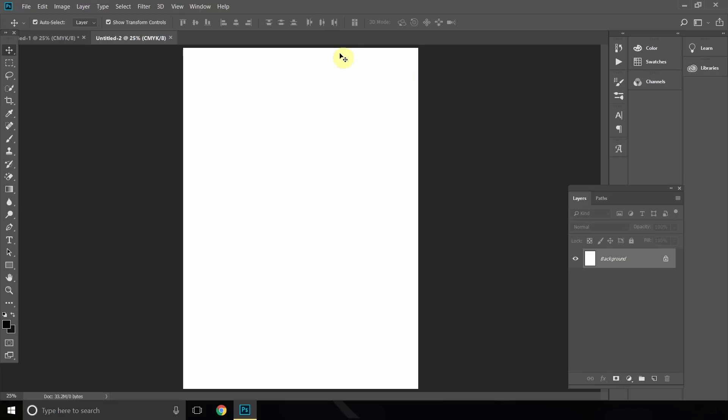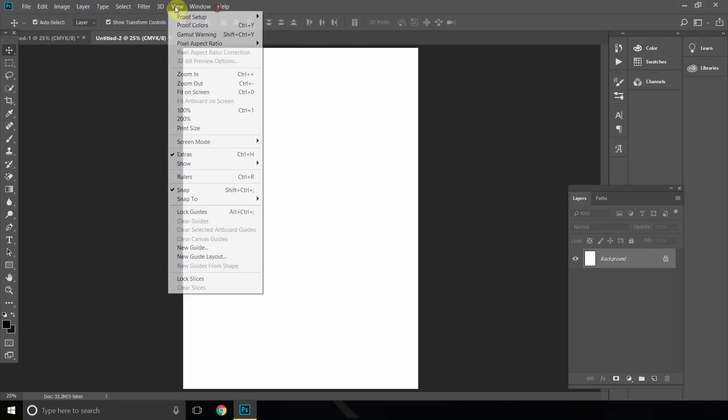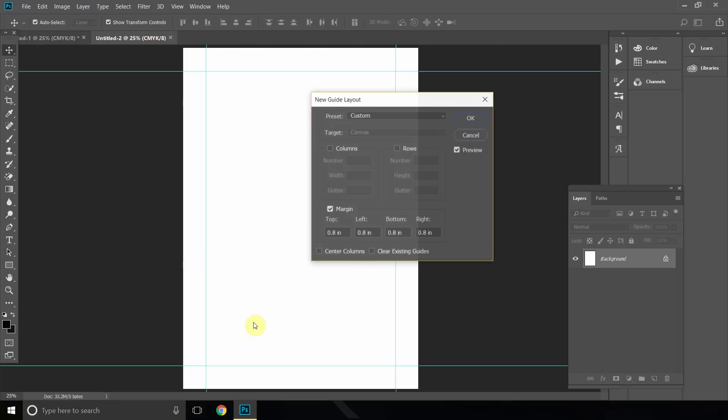But what you want to do next is go to View, New Guide Layout, and you should get this window here.